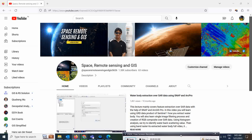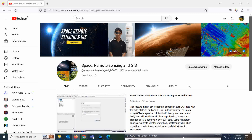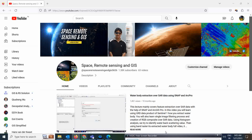Good morning everyone, welcome to the Space Remote Sensing and GIS channel. Today I'm going to show you a very interesting thing — the land use land cover image of 10 meter resolution, and how you can access that data inside ArcGIS Pro and how you can utilize this data for different kinds of work.